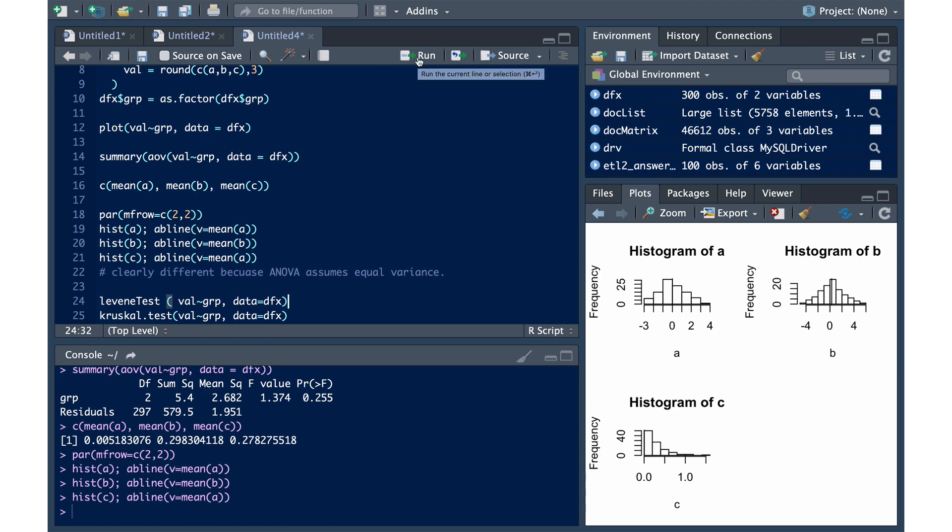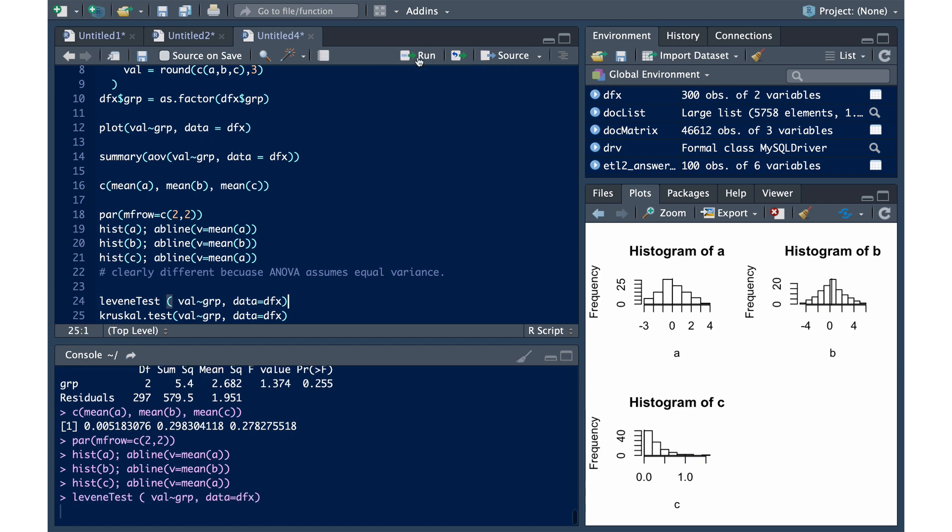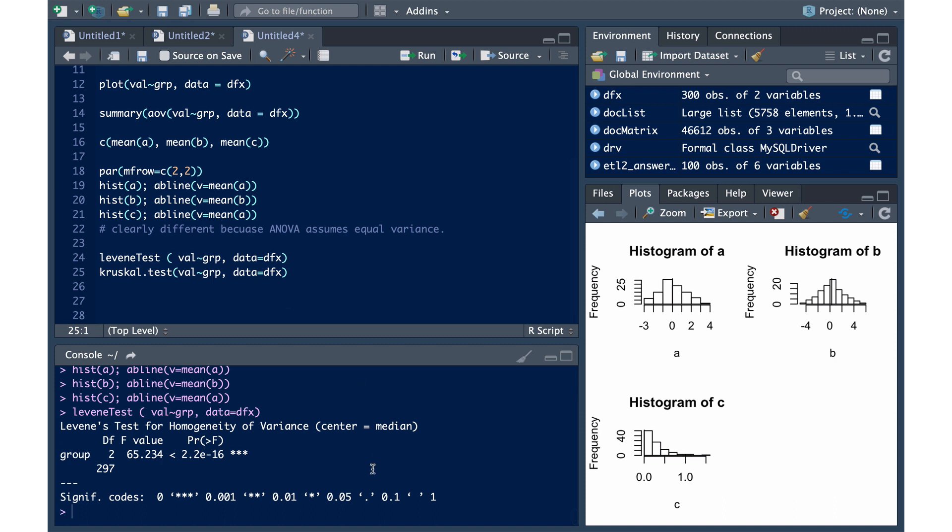The null hypothesis is that there is a constant variance among the groups. The alternative hypothesis is that at least one group is different. And so therefore, we're going to reject the null hypothesis, and we can say that the variance is clearly different between the groups.